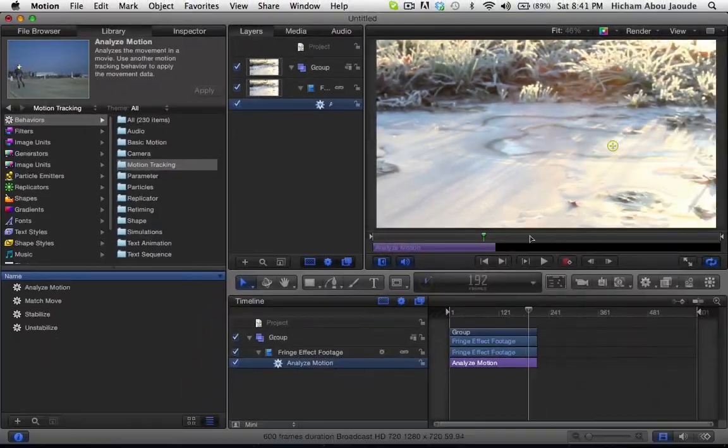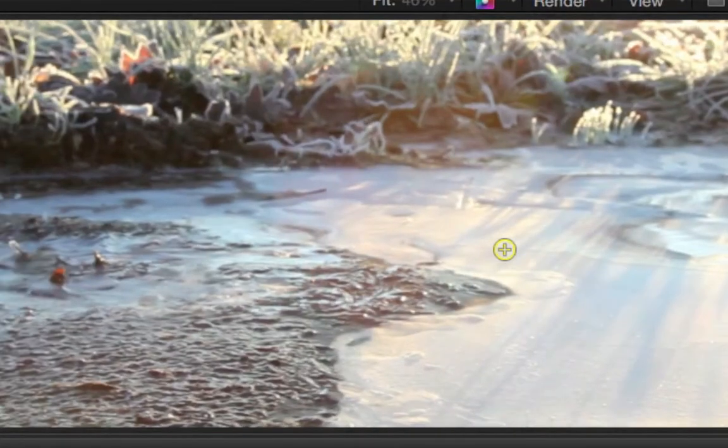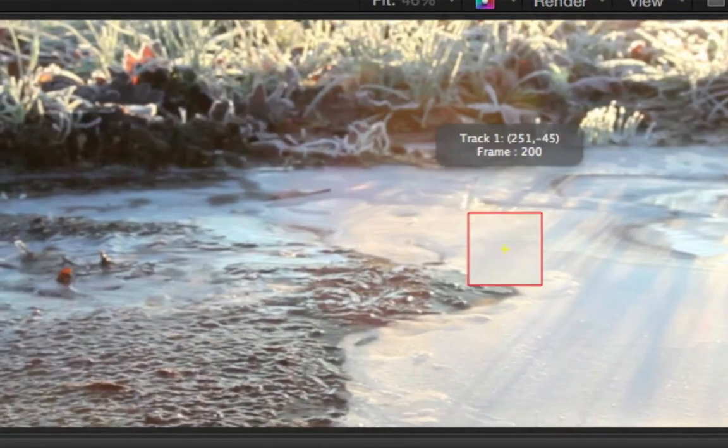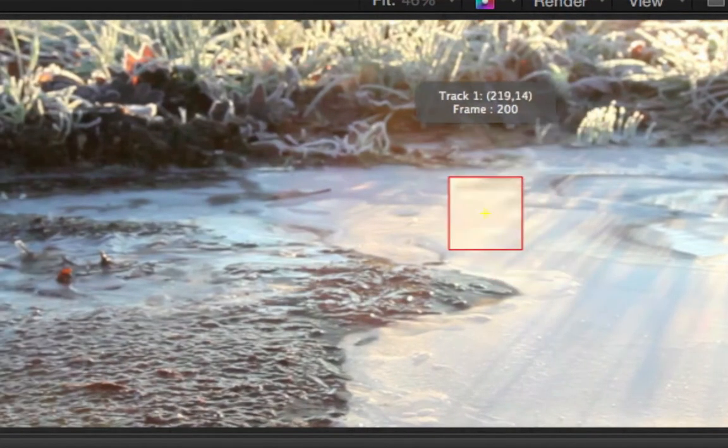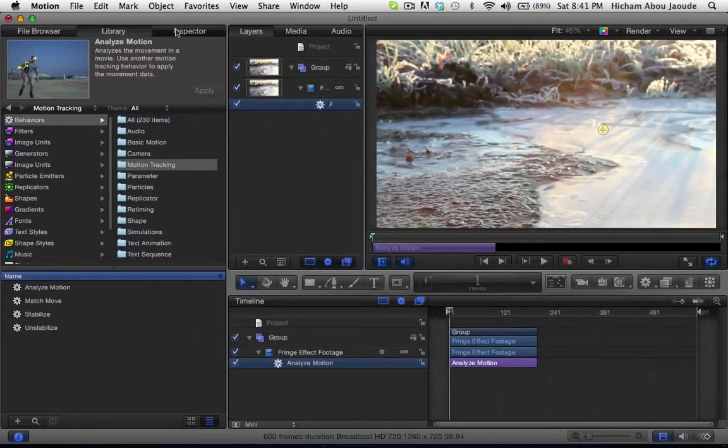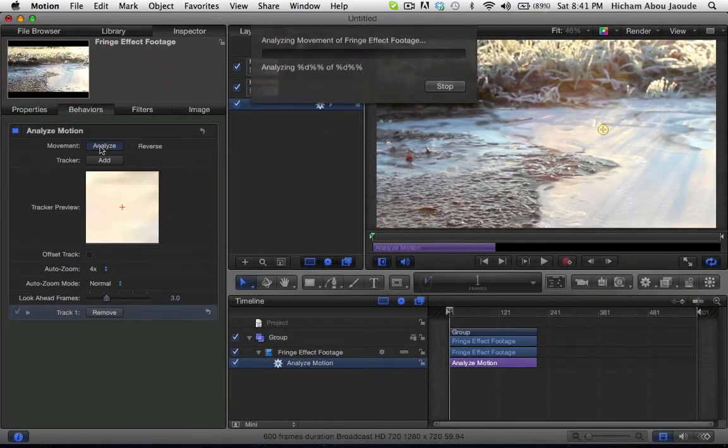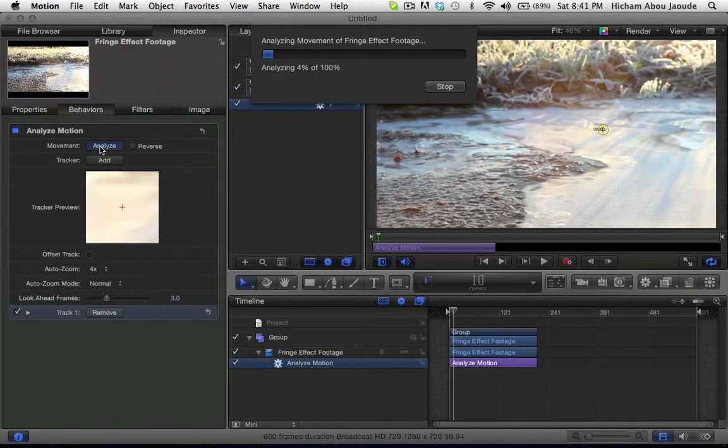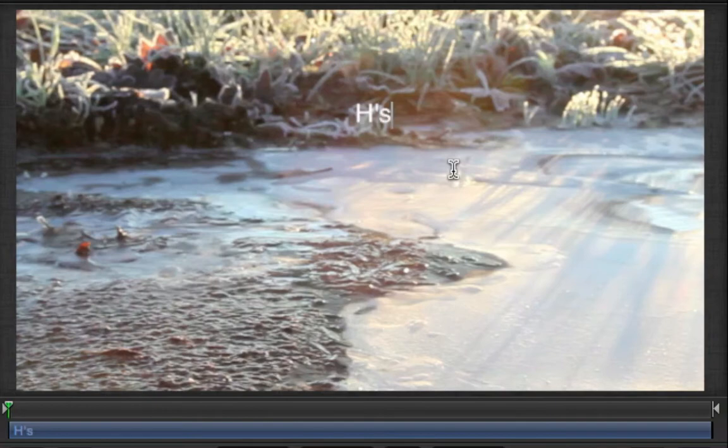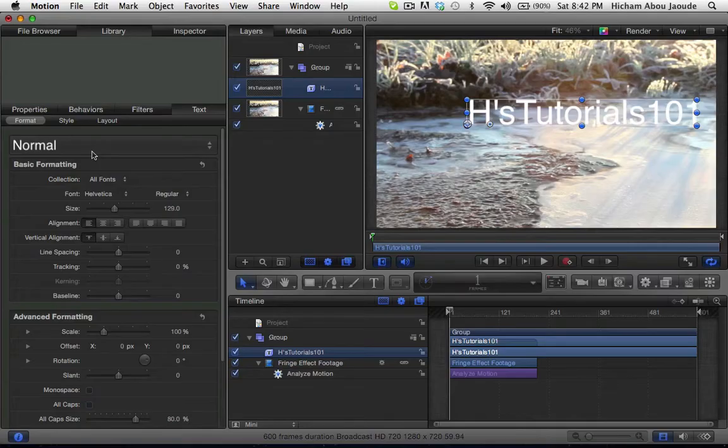Then head over to the viewer and choose a unique area where the tracker can analyze the motion. Once done, insert either an object or a text of your choice.